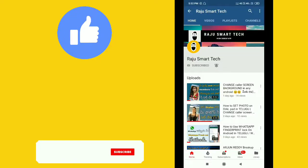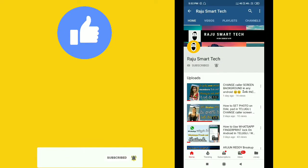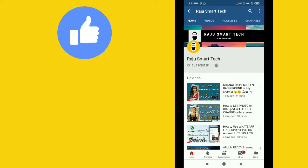Hi friends, welcome to my channel Raju Smart Tech. If you're new to this channel, please subscribe and click on the bell icon so you will get notified whenever I upload new videos.